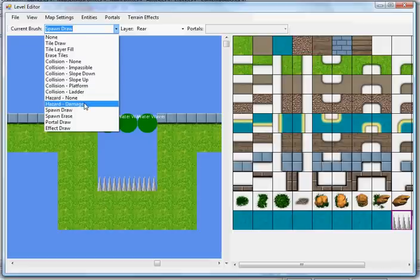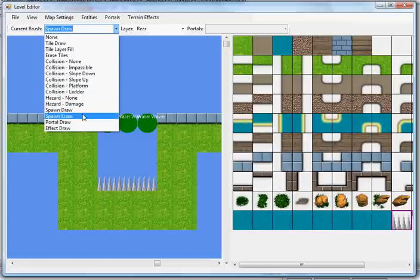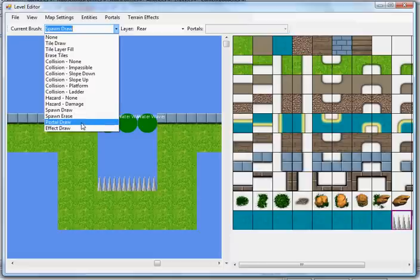You've also got hazard tiles, if you want to make certain tiles do damage. Again, your engine needs to support it. Spawn draw and erase, portal draw, and effect draw. I'll mention portals right now quickly, as I'm not going to use them in this map.